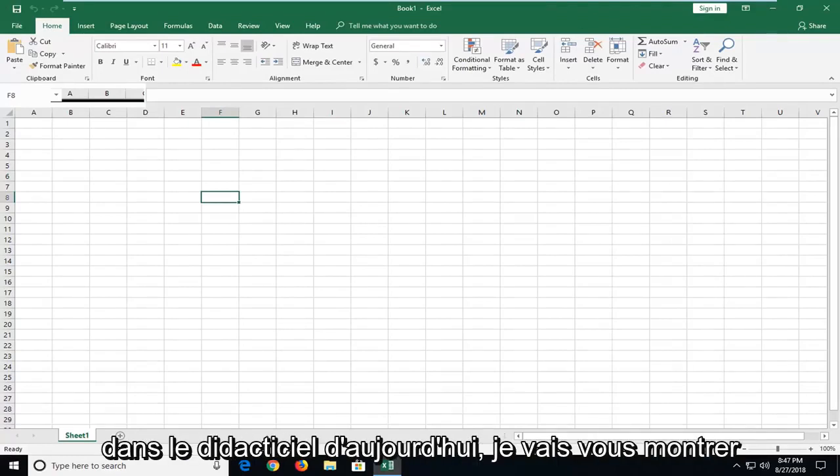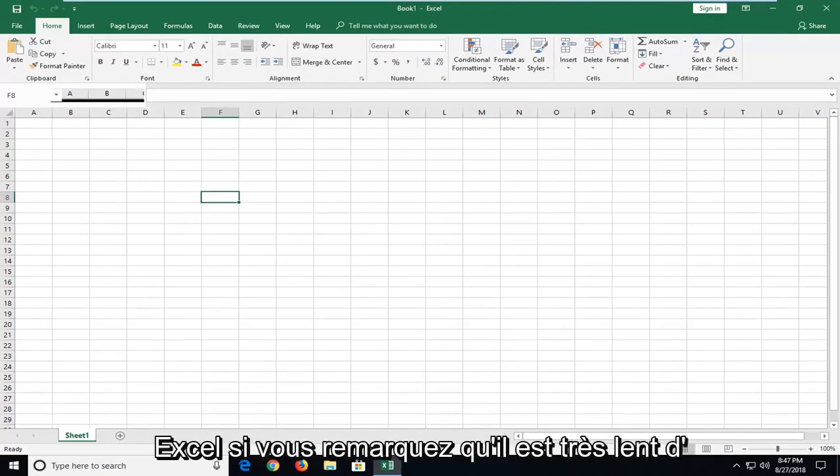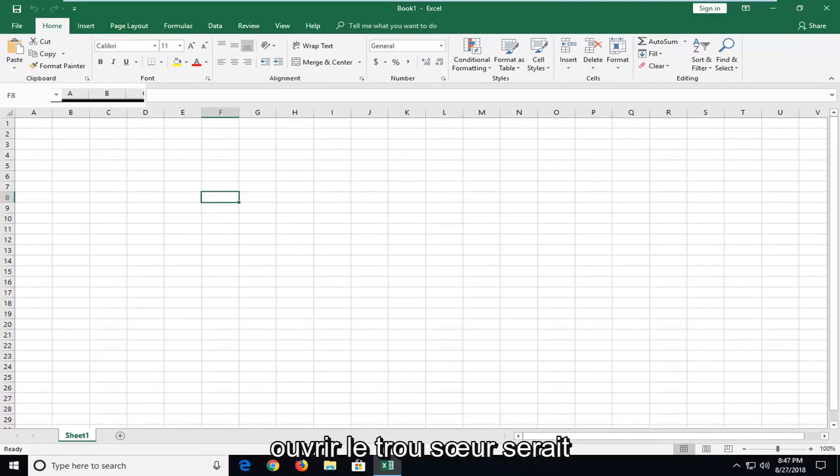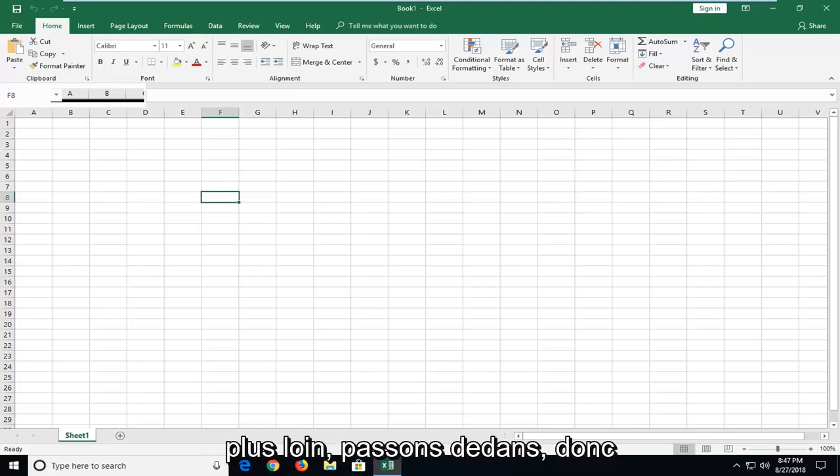In today's tutorial, I'm going to show you guys how to speed up Microsoft Excel if you notice it's very slow to open up. This is your pretty straightforward tutorial, and without further ado, let's jump into it.